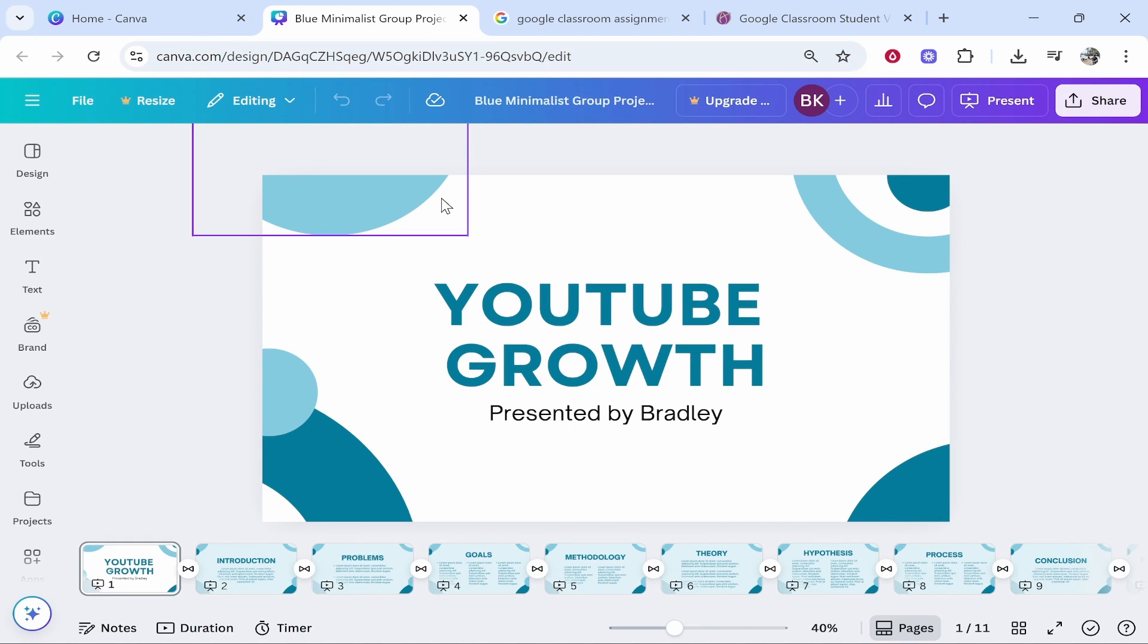In this video I'll show you how to send your Canva presentation in Google Classroom. So if you've got a project which is due and you want to send the link to your Canva presentation in Google Classroom, here's what you will do.